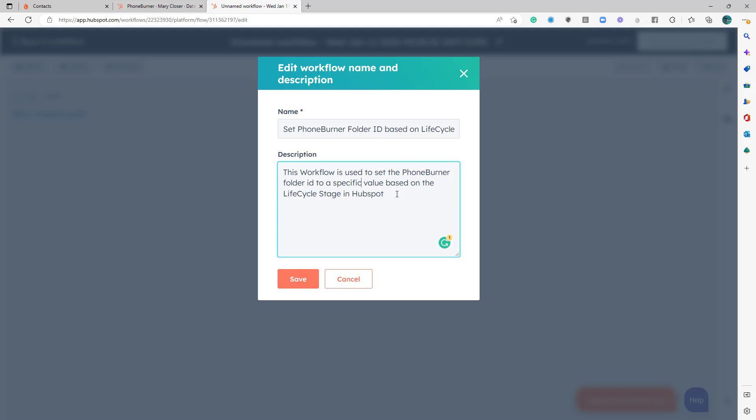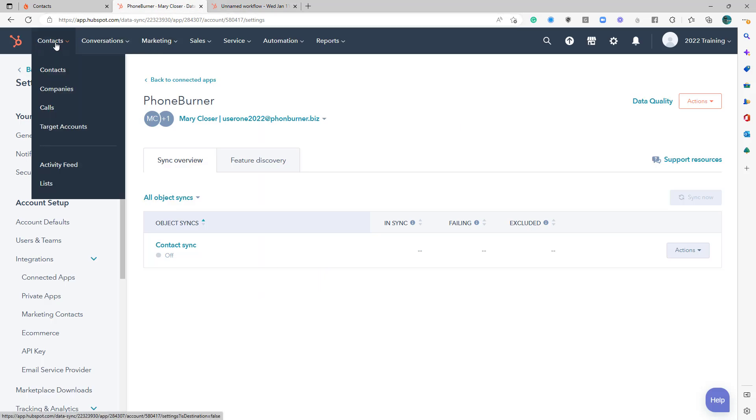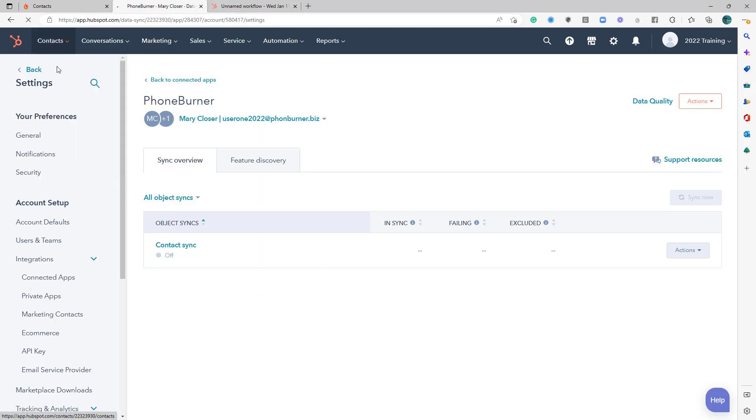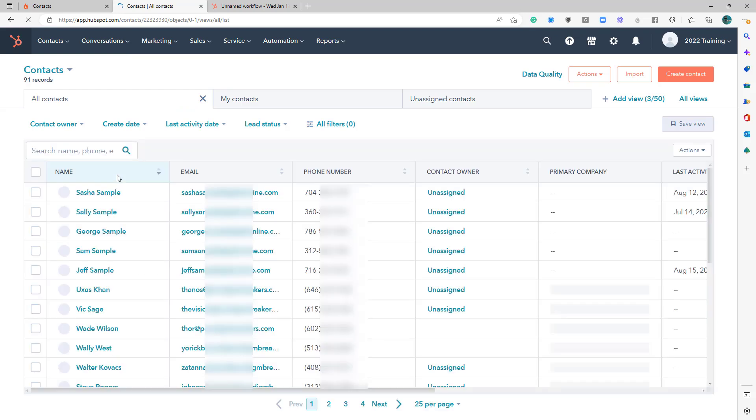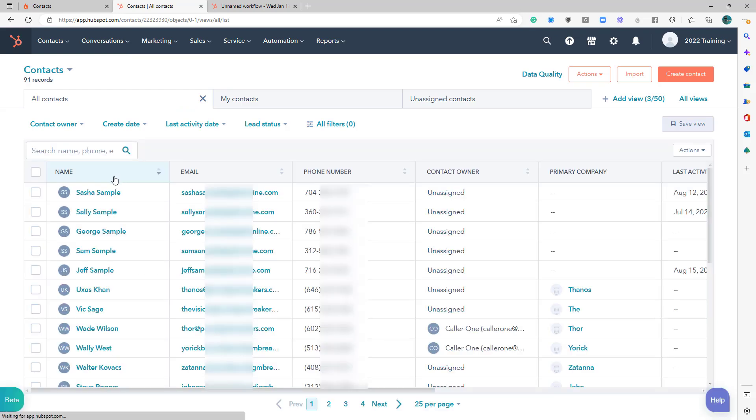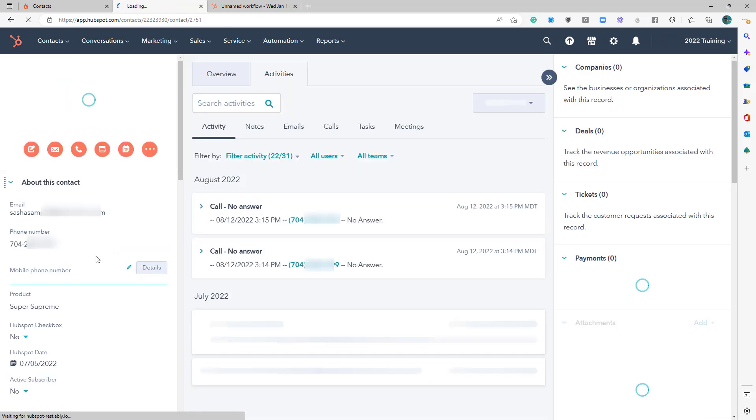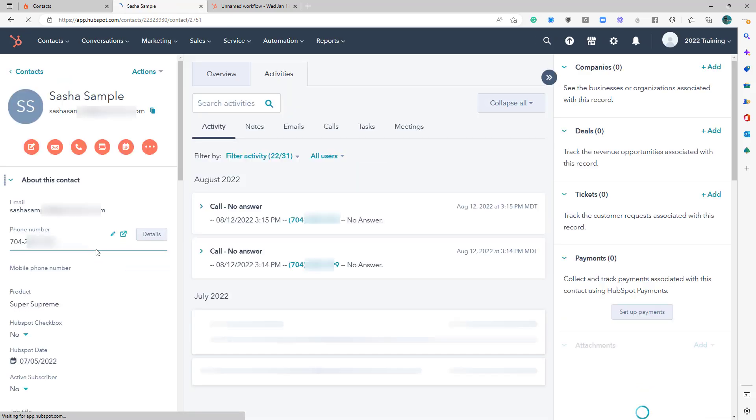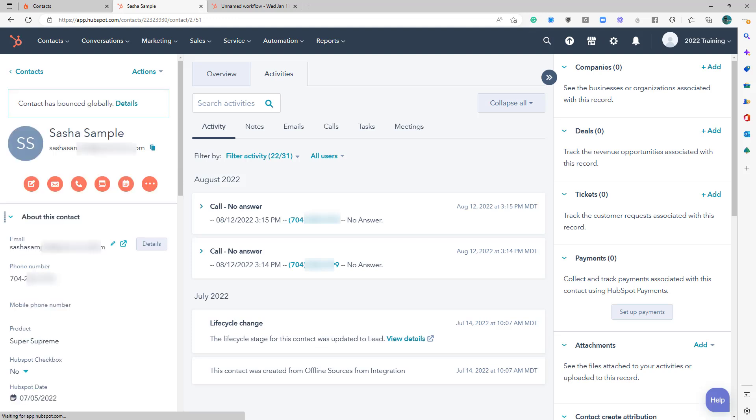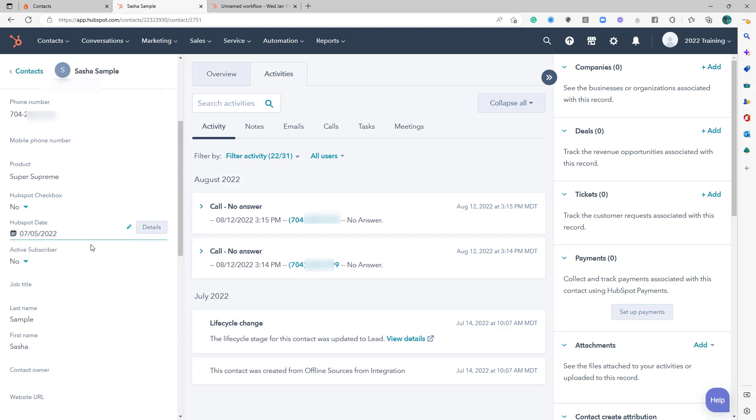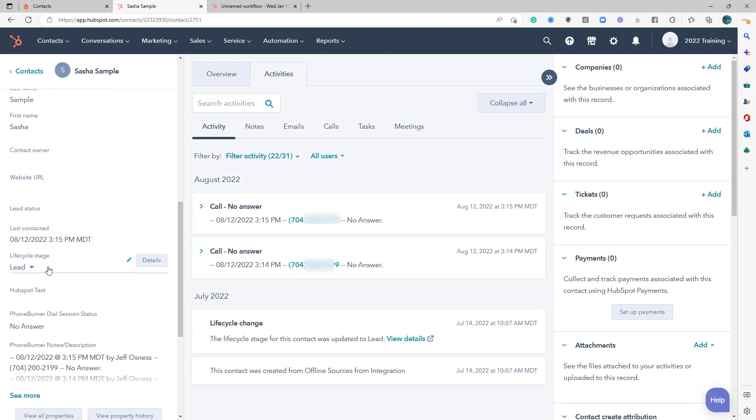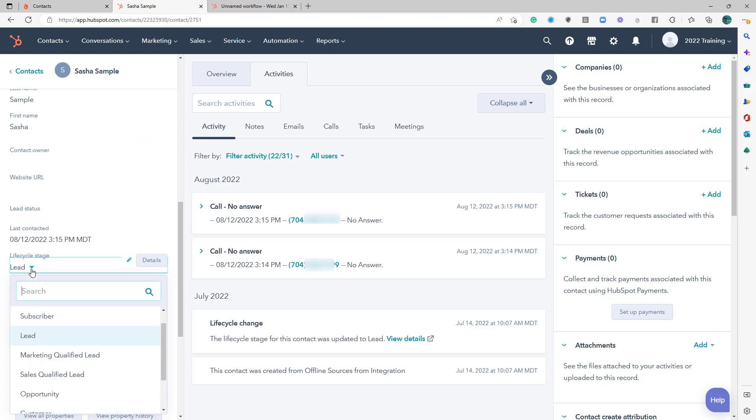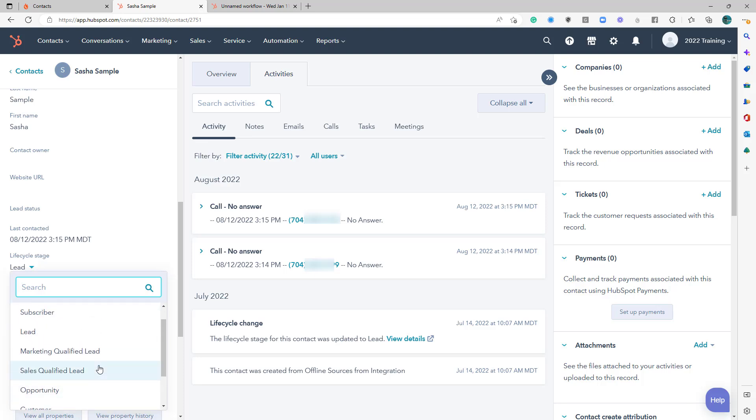In this specific example, what I want to do is I want to make sure that any time contacts are set to a specific lifecycle stage, that they're going to be updated to the appropriate folder in PhoneBurner. So let's jump over and take a look at Sasha sample. And let's look at her lifecycle stage. Now, obviously, you can create custom lifecycle stages in your account. I'm just going to use the basic default stuff for this example.